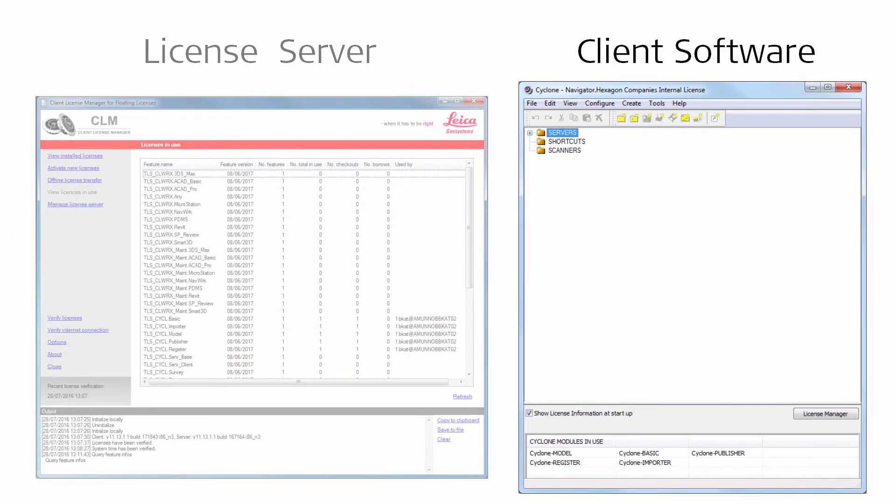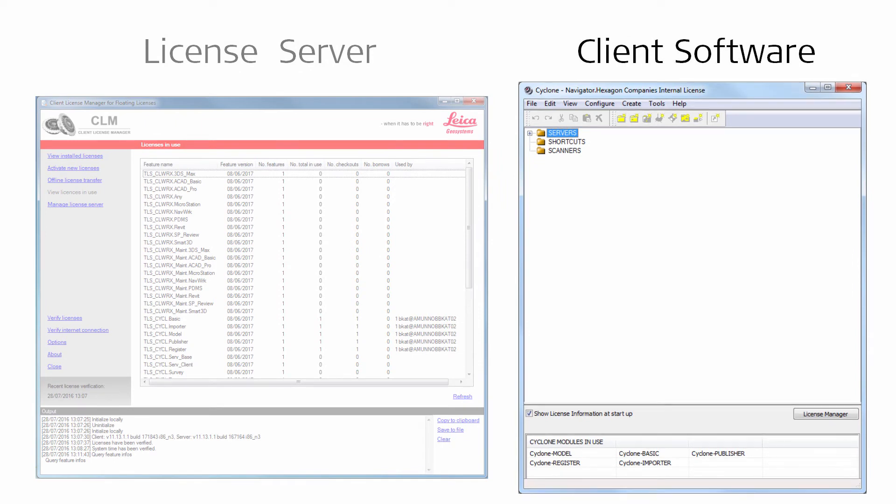Make sure to check out only the currently needed software modules. In this way, other licenses can be checked out by other users.